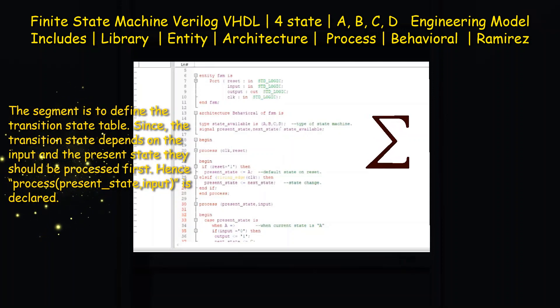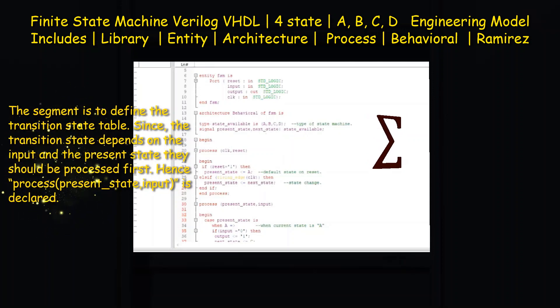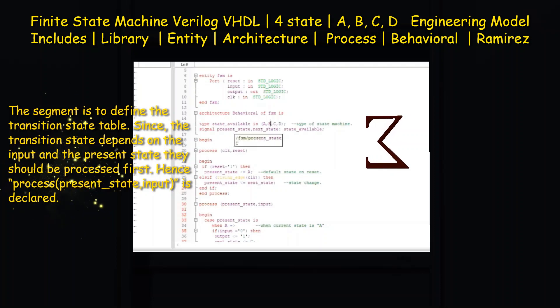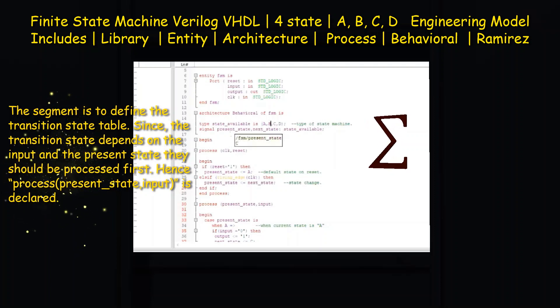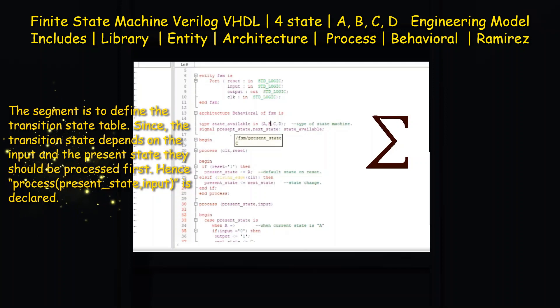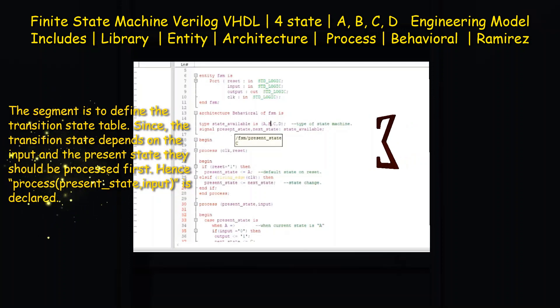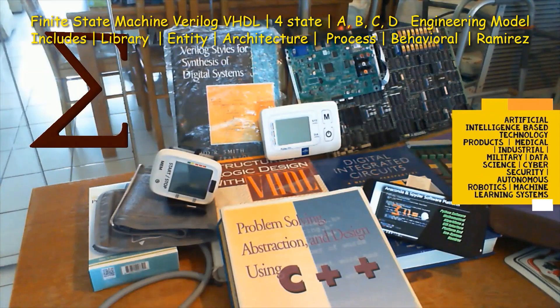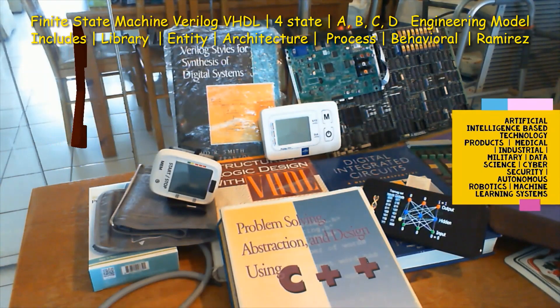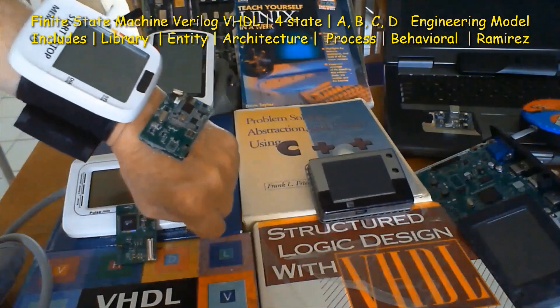Behavioral is the highest level of abstraction, and when writing behavioral code you simply need to define the relationship between inputs and outputs.